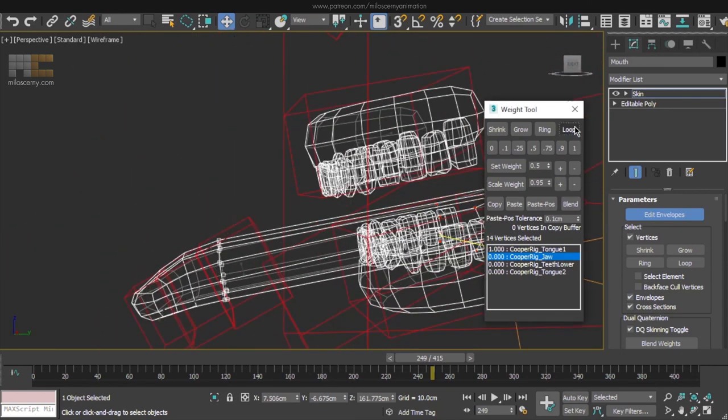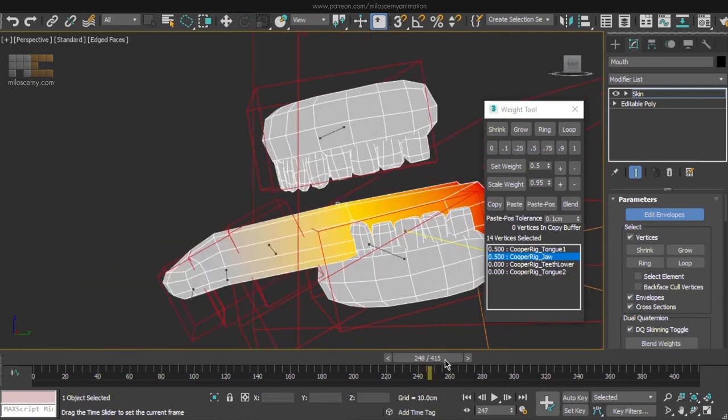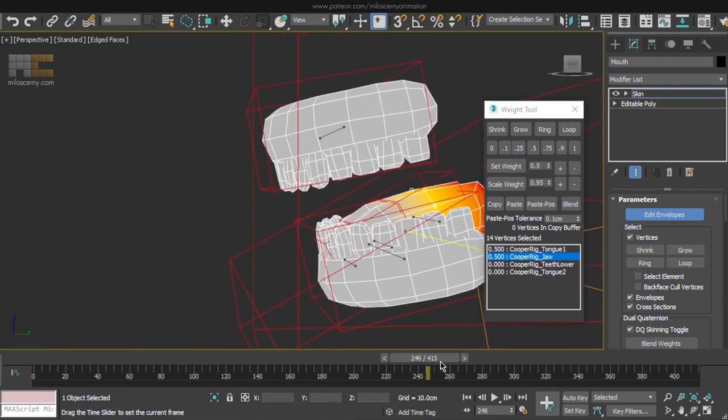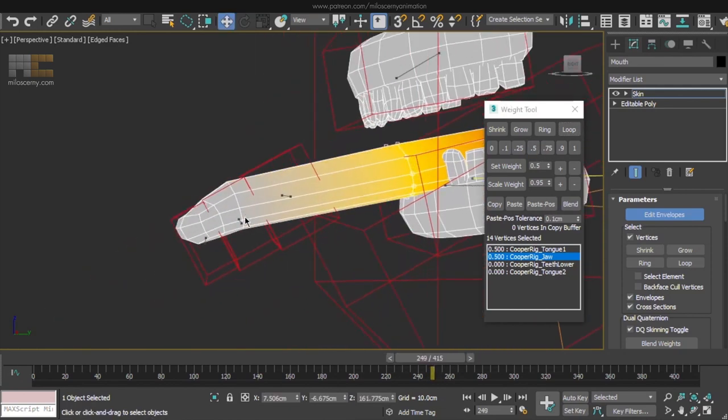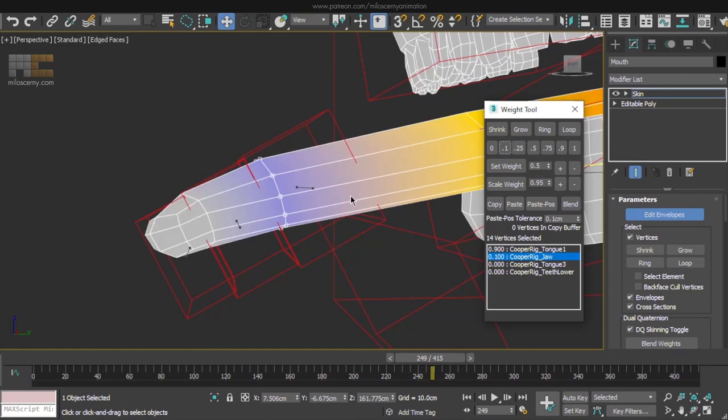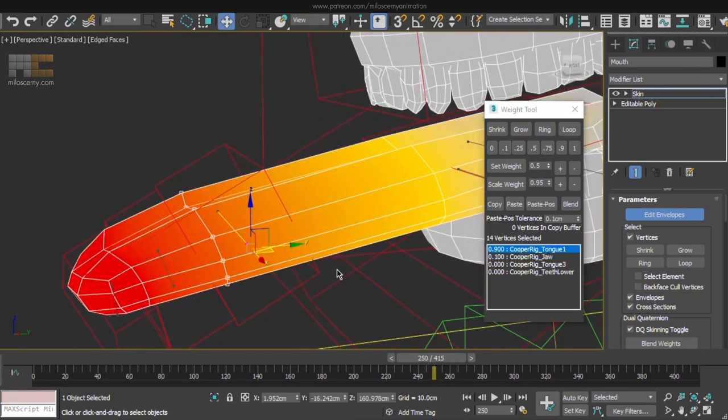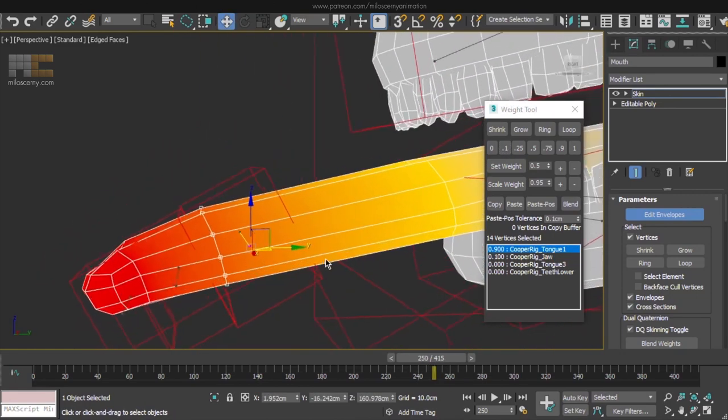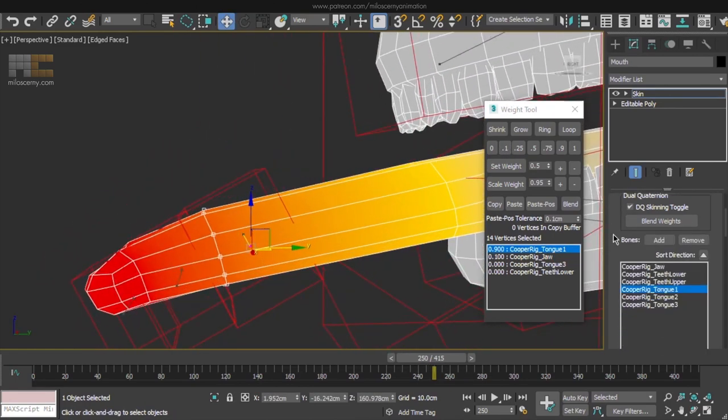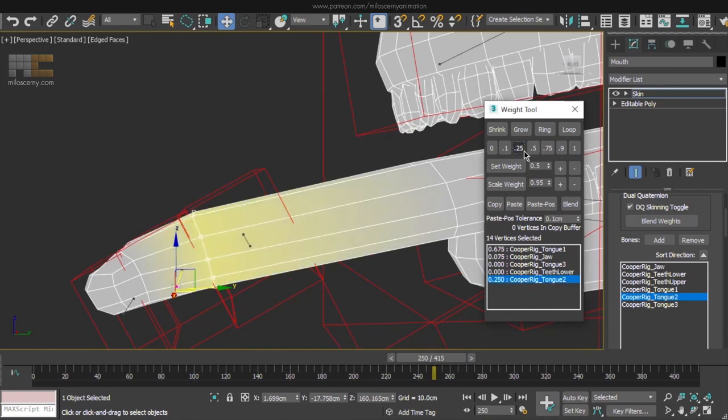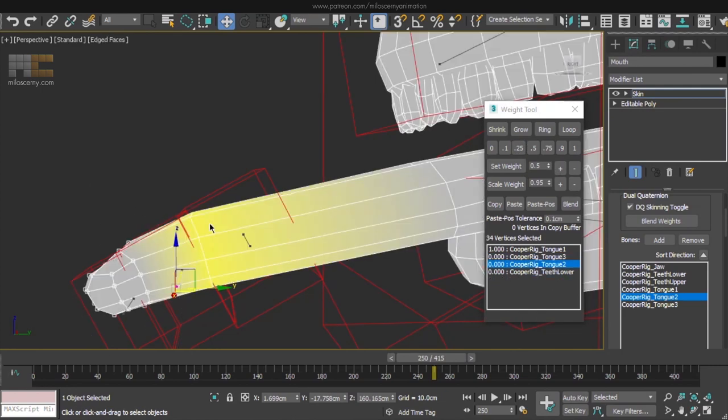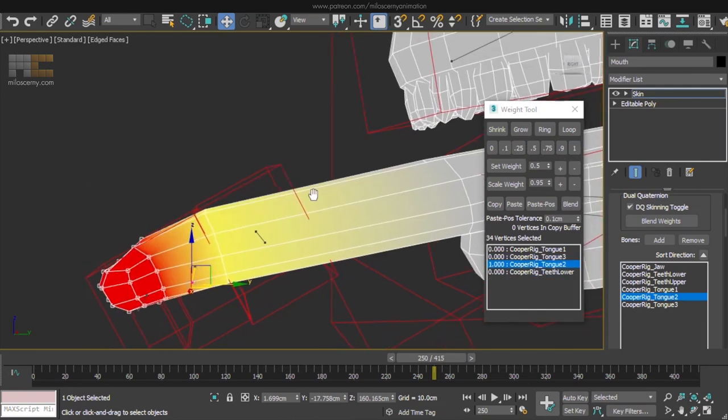This loop let's say 0.5. And this loop 0.1. Now the other tongue bones. Tongue 2, give that one maybe 0.25 here already and for now put in 1 for the rest of the vertices.